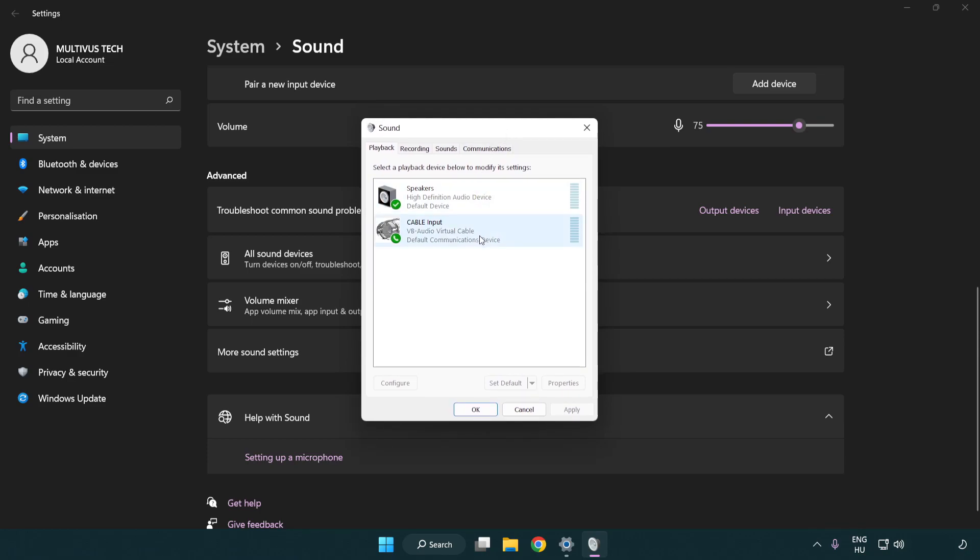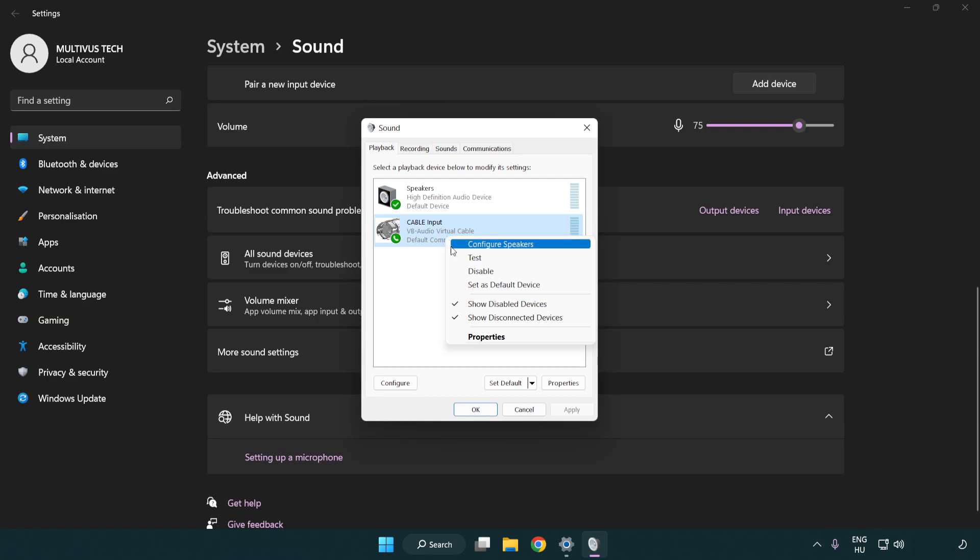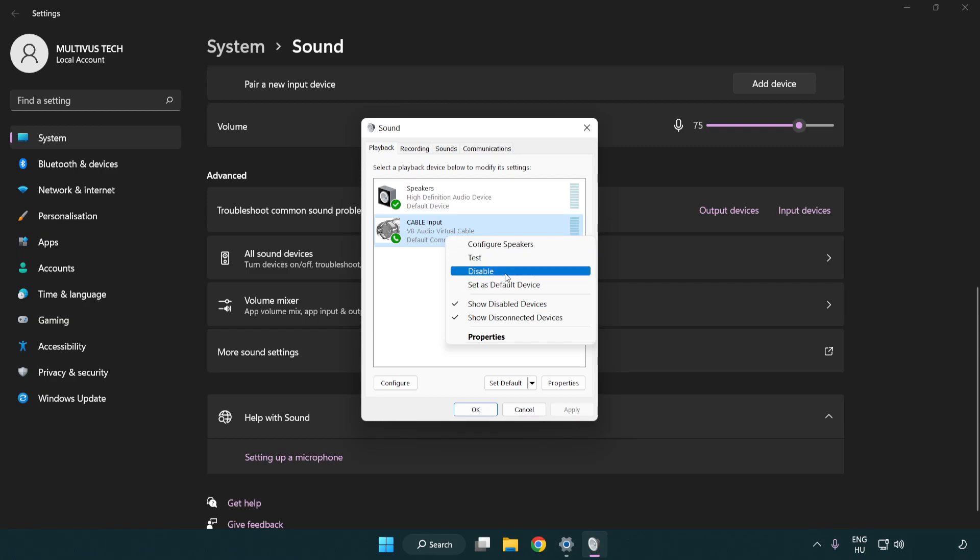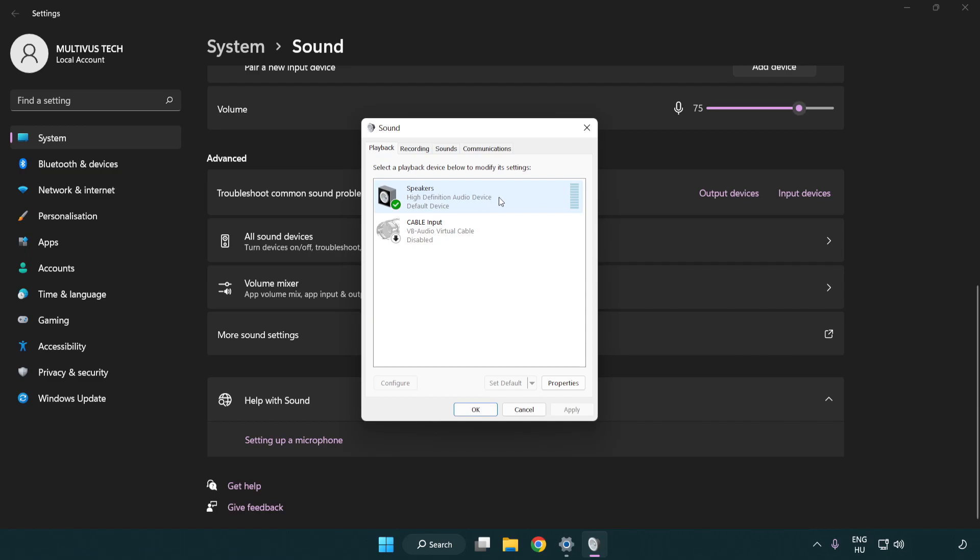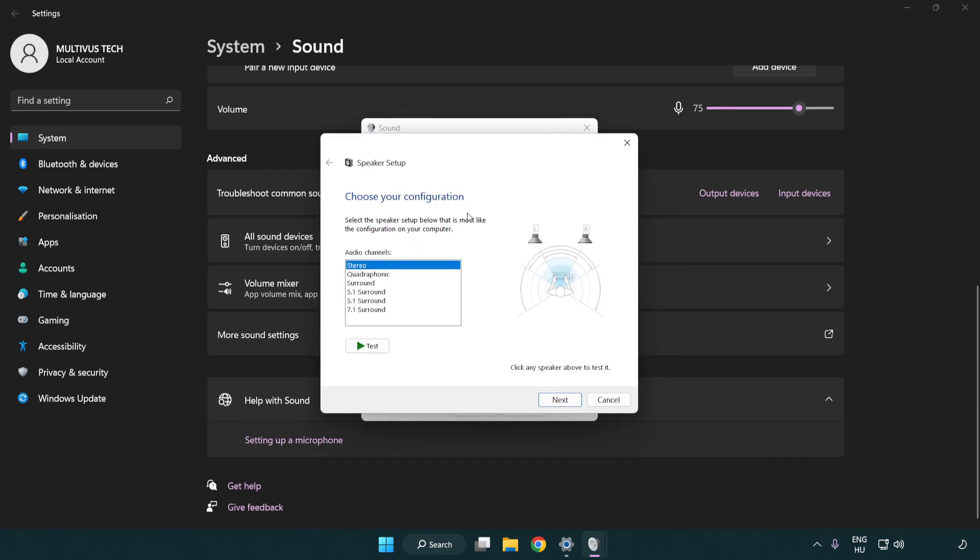Disable not used audio devices. Right click your used audio device, click configure speakers. Complete your setup.